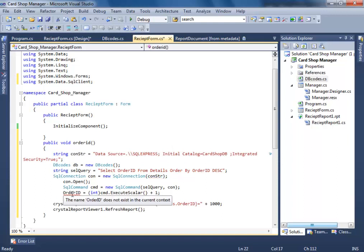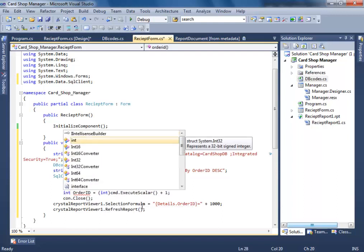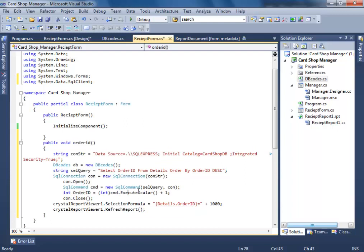Integer OrderID, OrderID. Then let's remove this one as well. Let's try to compile.